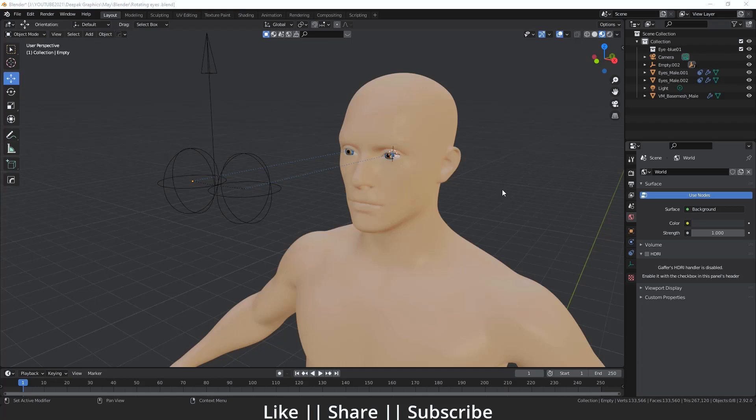Hello everyone, welcome to my YouTube channel. I hope you guys are doing great. In this video I'm going to talk about how you can create a basic eye rig in Blender with the help of the Track To constraint. Without any further delay, let's get started with the tutorial. Before starting, I just want to show you what we are exactly going to make in this video.